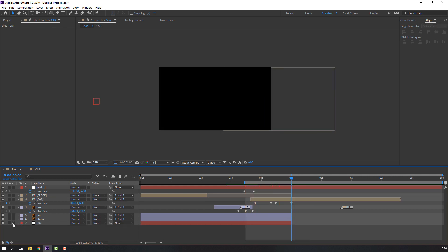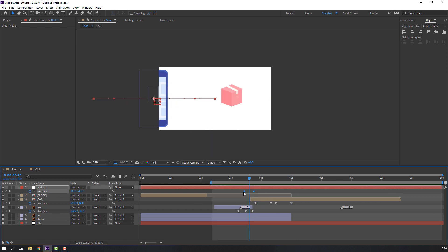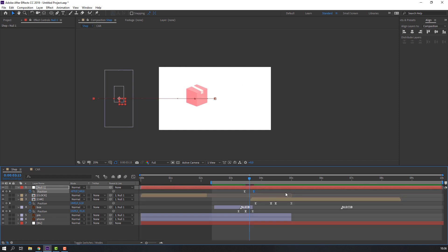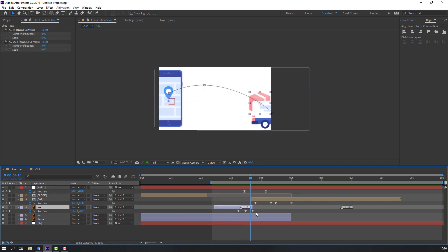Select this and change background to right. Select this null, select these keyframes, right mouse > Easy Ease, and go to the Graph Editor to make a smooth graph. Select this box, select keyframes, hold Alt and move to right.